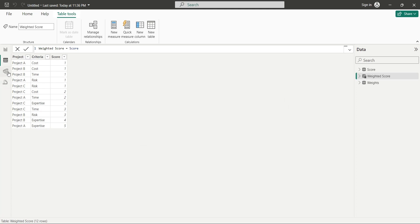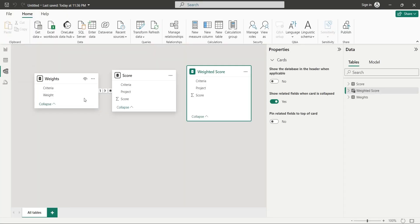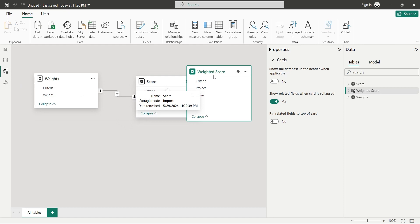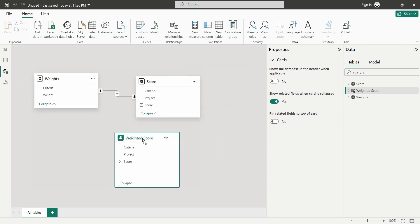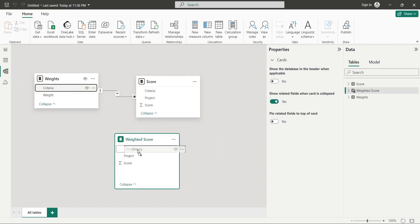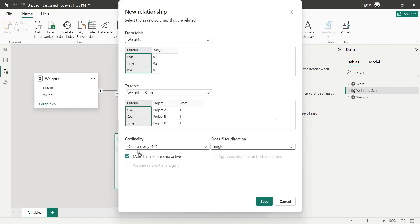Now, go to the model view and connect all tables to the weights table using criteria column. If the same is not already done by the Power BI using its smart judgment.